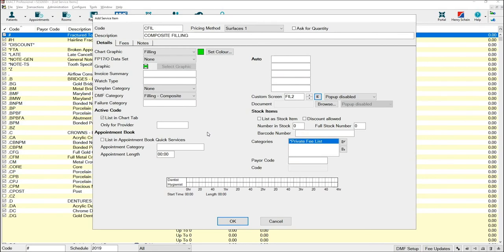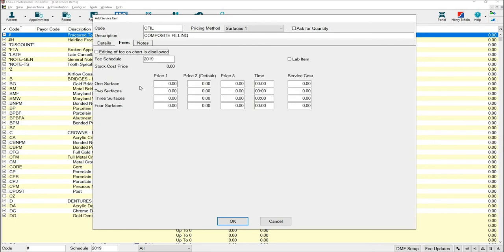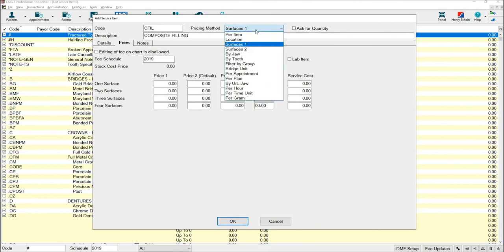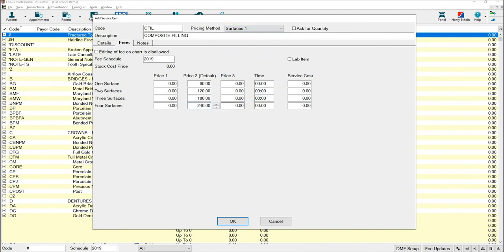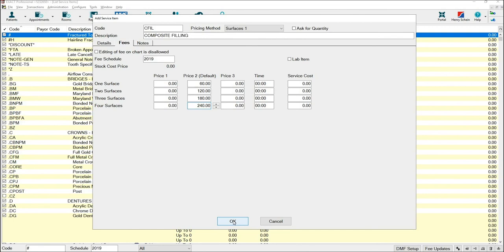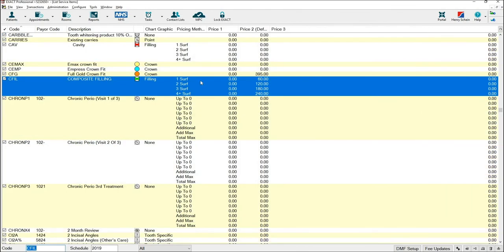Once you are happy with the details, select the Fees tab. You can then add your prices into the Price To Default column. If you would not like your service to be priced per service, you can amend the pricing method using any of the options shown here. Once you are happy with the prices that you have entered, select OK and your new service will be available to use when charting.